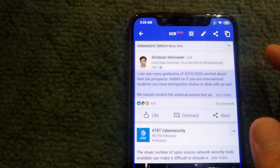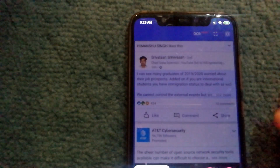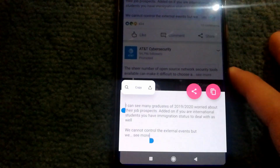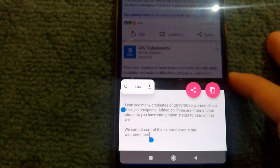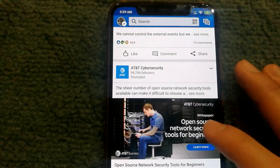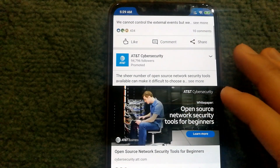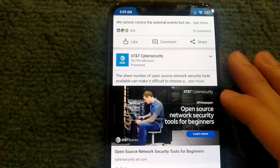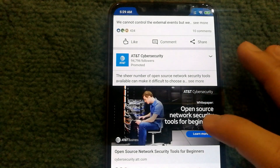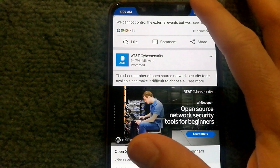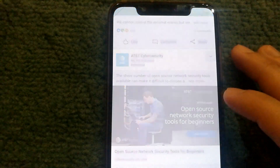Now I can select whichever text I want, and if I want to edit it again I can do that as well. Another interesting feature is that the app can read and copy text from images. For example, with this image, I'll go and activate Universal Copy Mode.